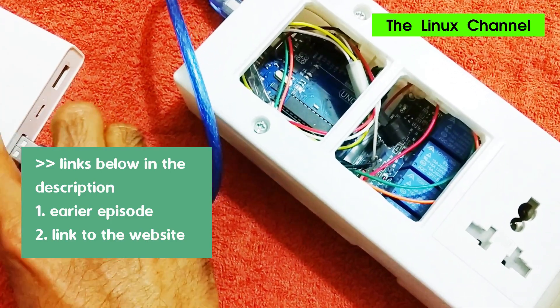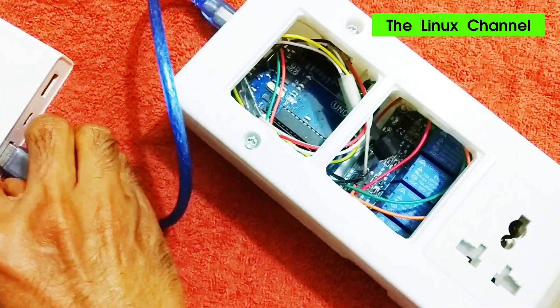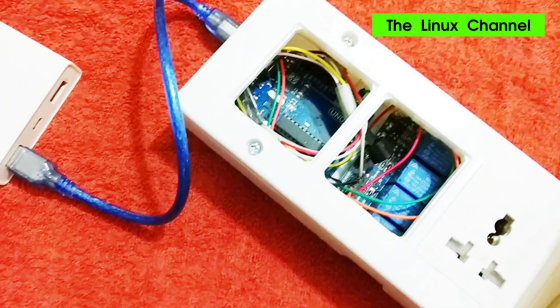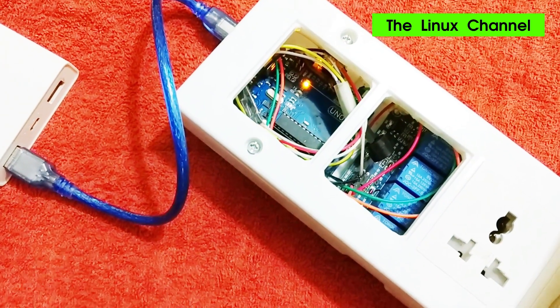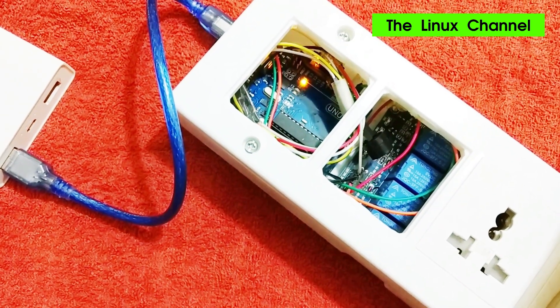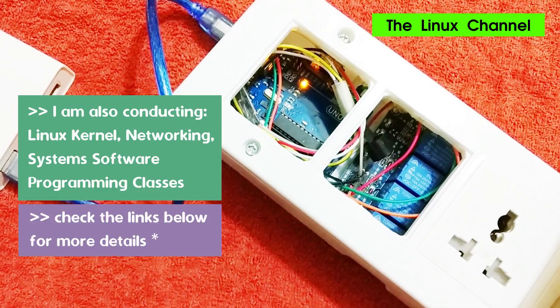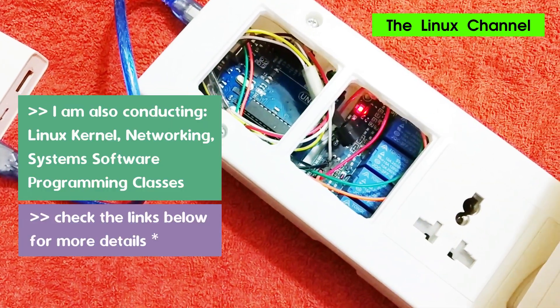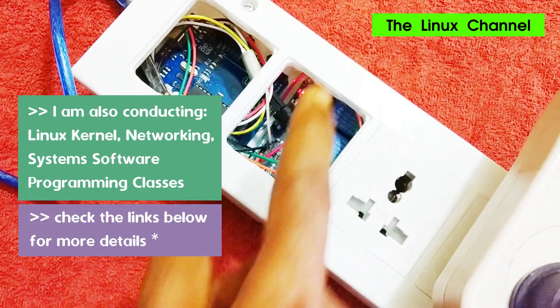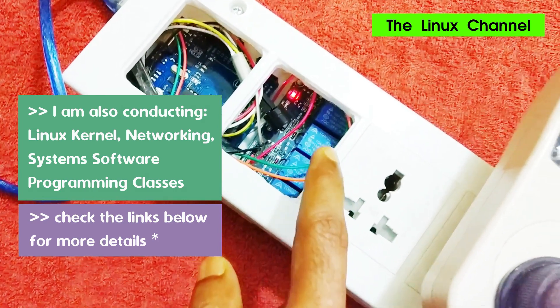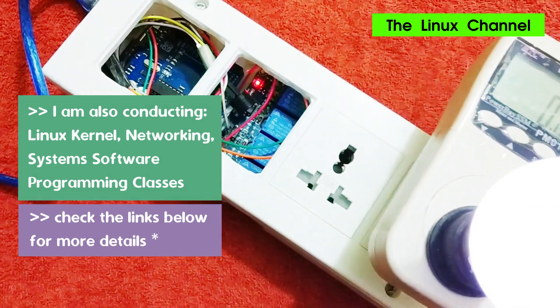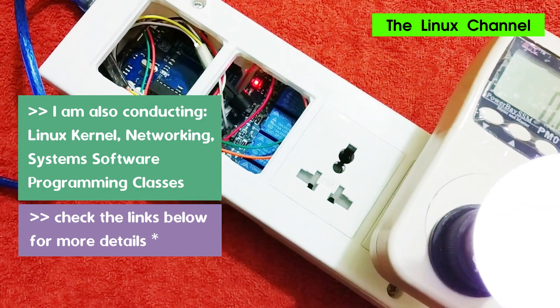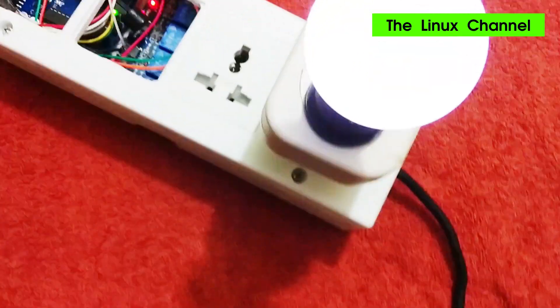So let me just connect it to this power source. You can see there I programmed so that it buzzes three times like this in long beats and then it starts the relay. And you can see there the first relay is turned on and then it turns on this LED lamp.